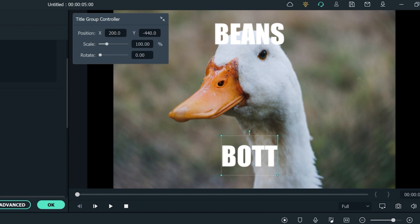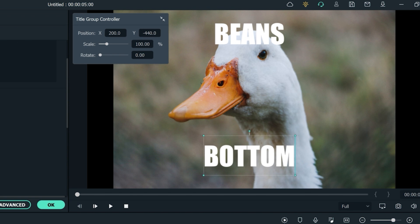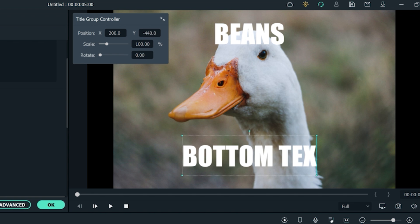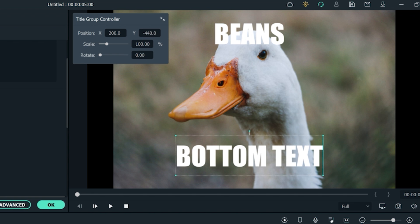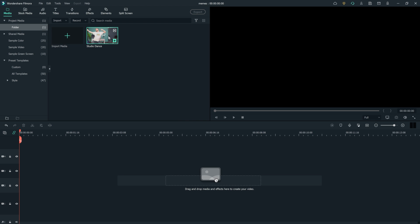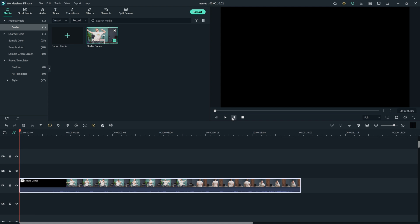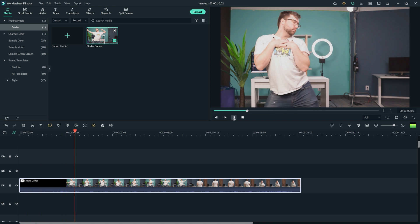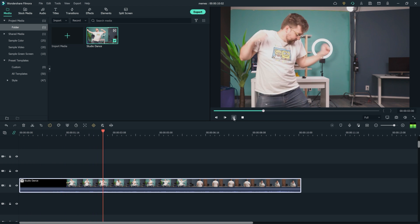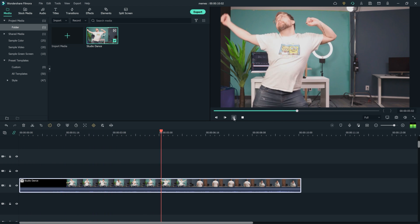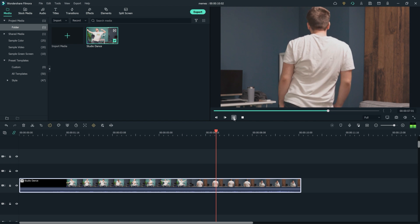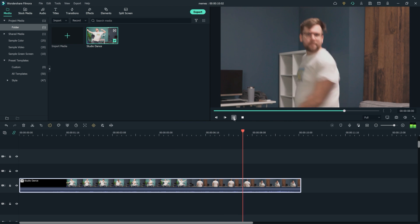Whatever your preference is, using memes in your video can make it more exciting and lighthearted. So let's jump into Filmora 11 and add a few different types of meme to your video. Let's start by opening Filmora and dragging our footage to the timeline. I'm going to use this footage of me in the studio dancing around. Let's try to make this video more exciting with some GIFs, stickers, and stock media.